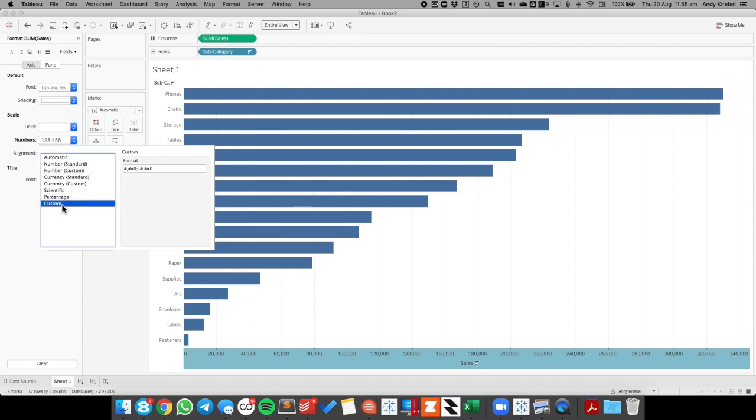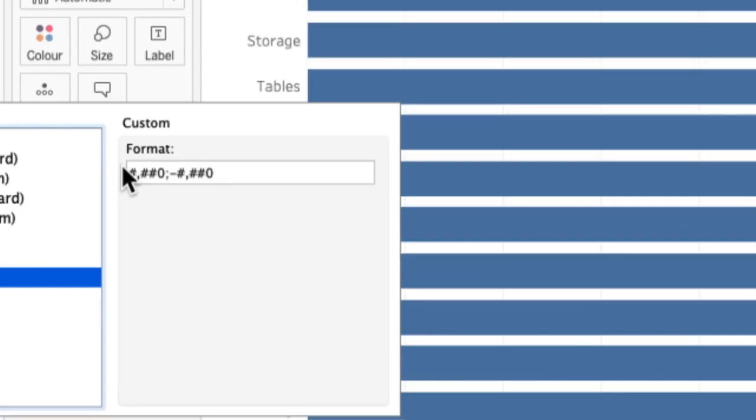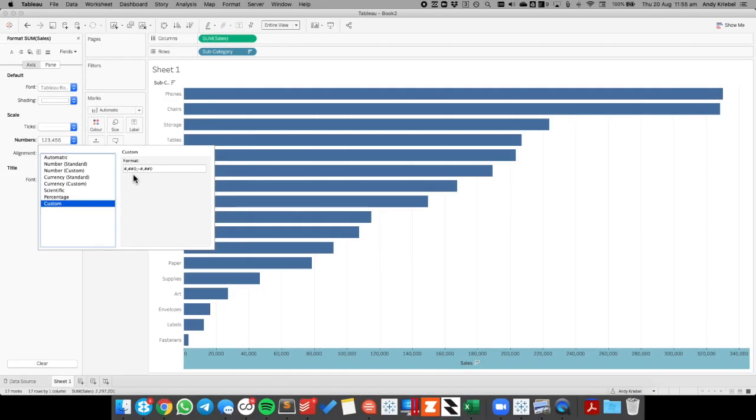When I go to custom number formatting, Tableau gives us the positive number, the negative number, but we also have the option of including a value for how it should represent zero. So I'm going to put one more semicolon in there. And now watch the zero on the axis. I'm going to hit the space bar and the zero disappears.